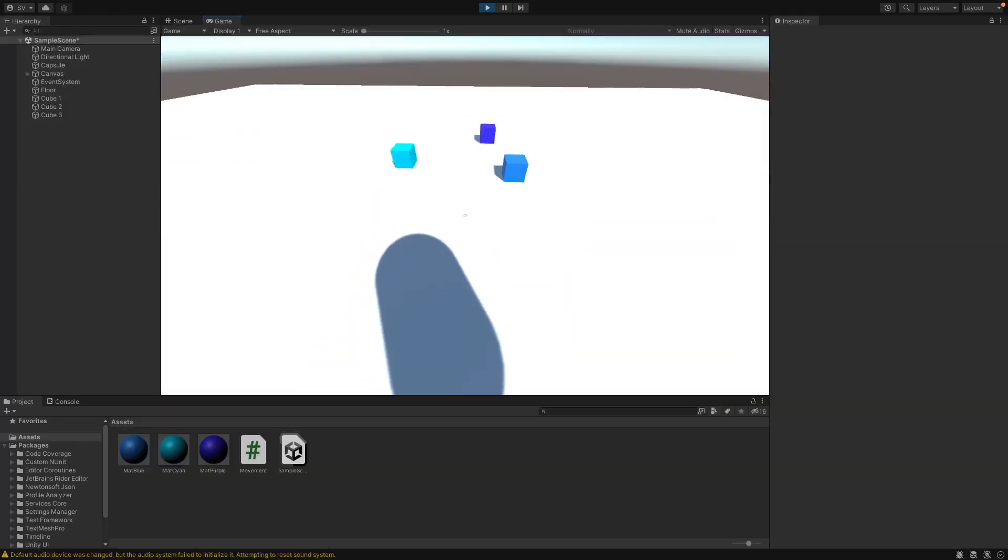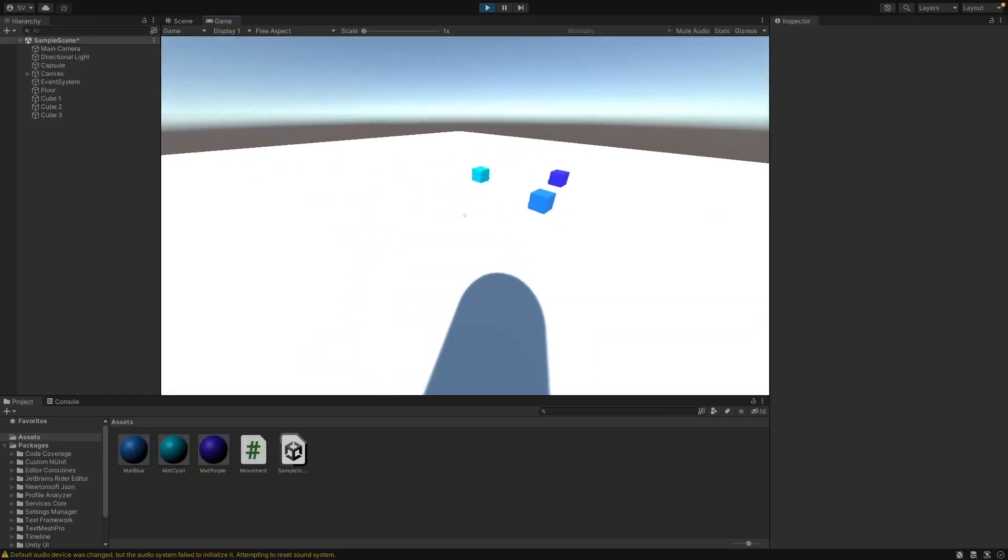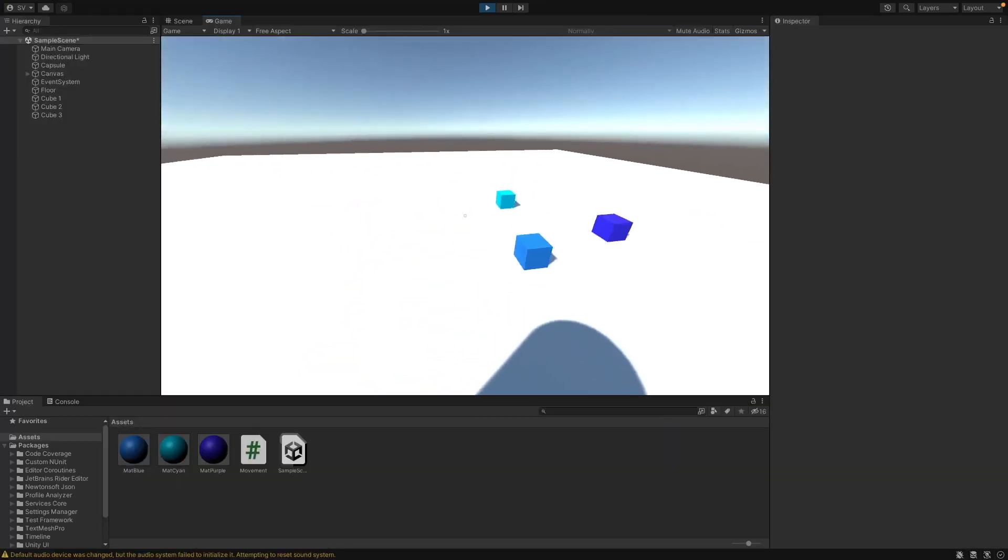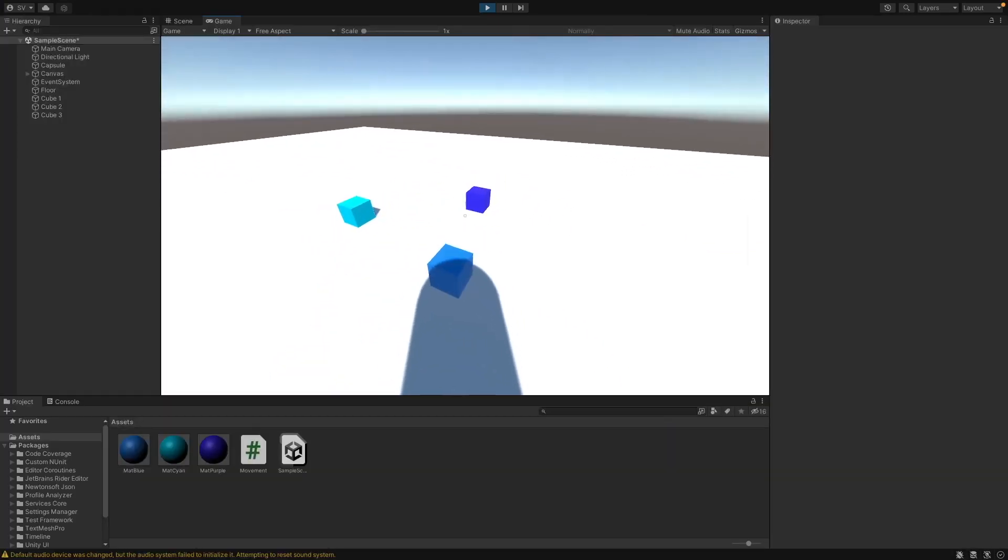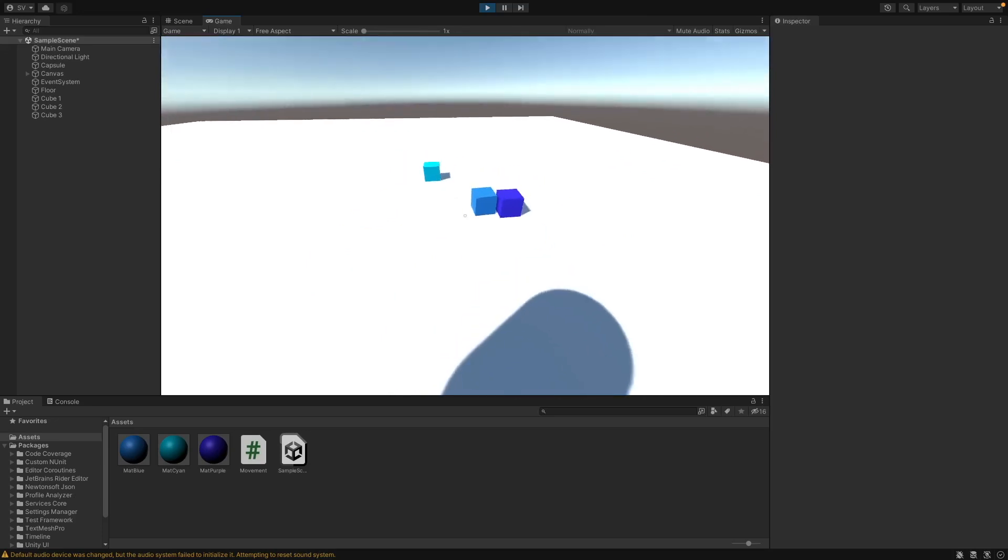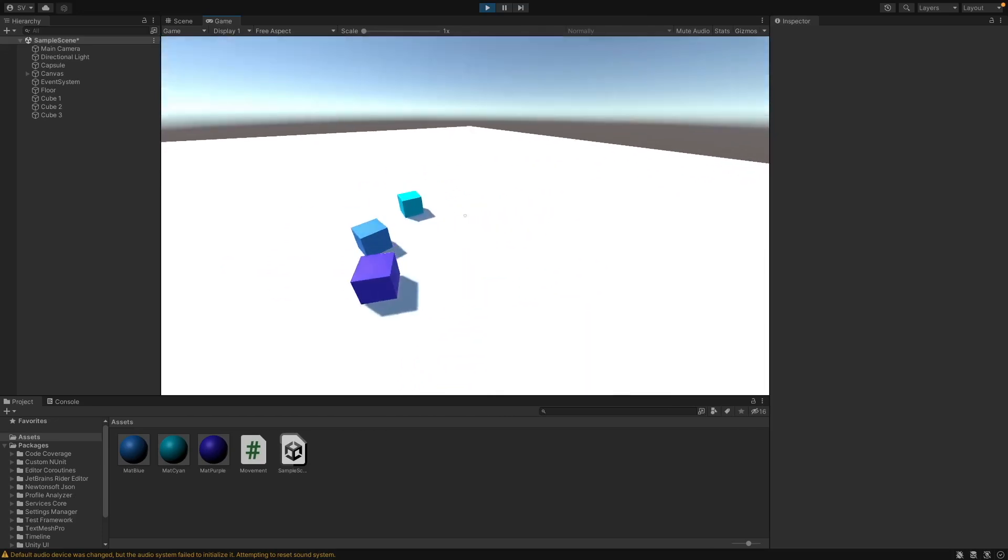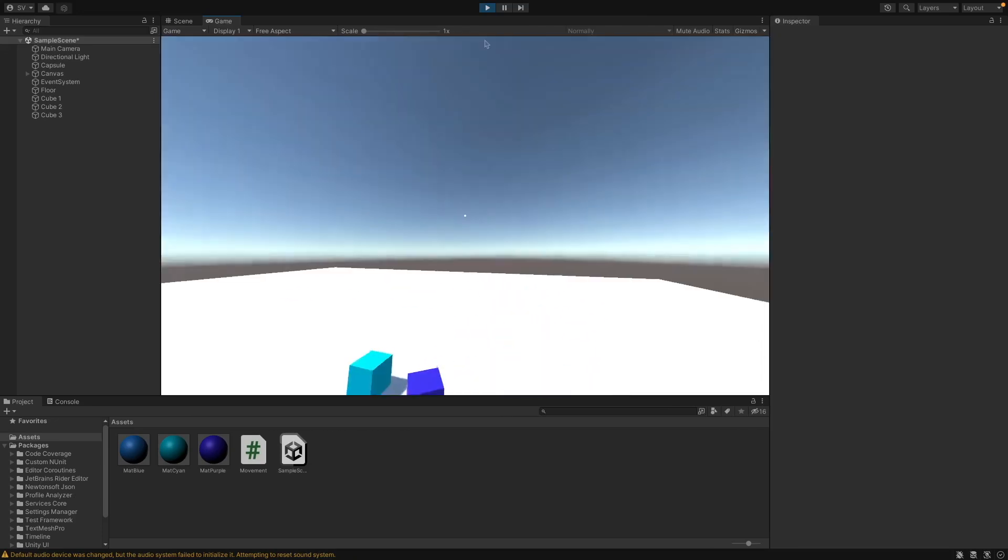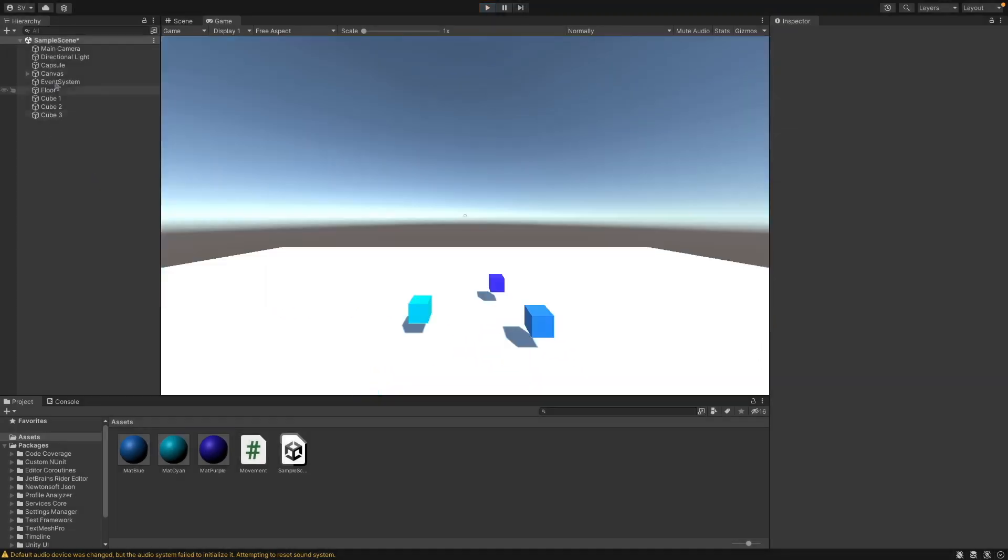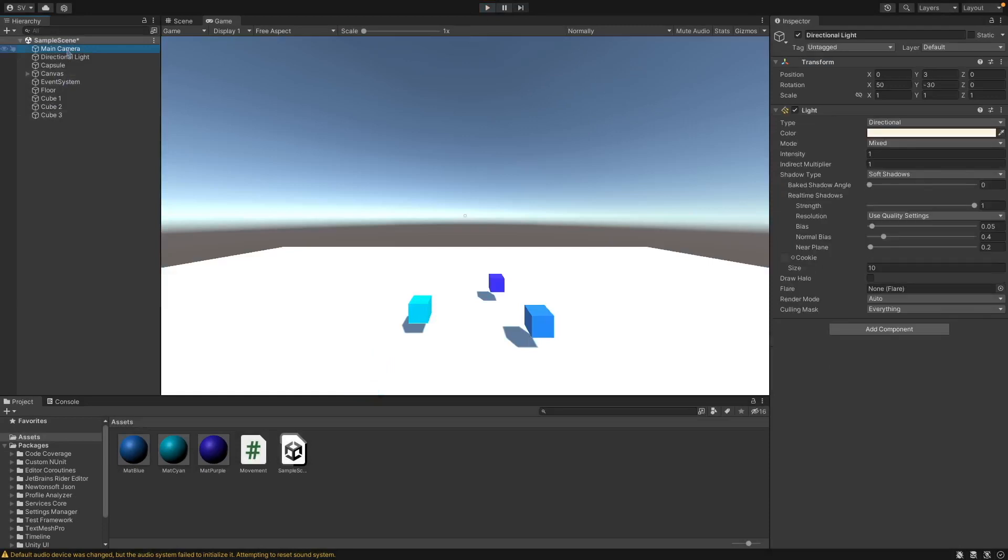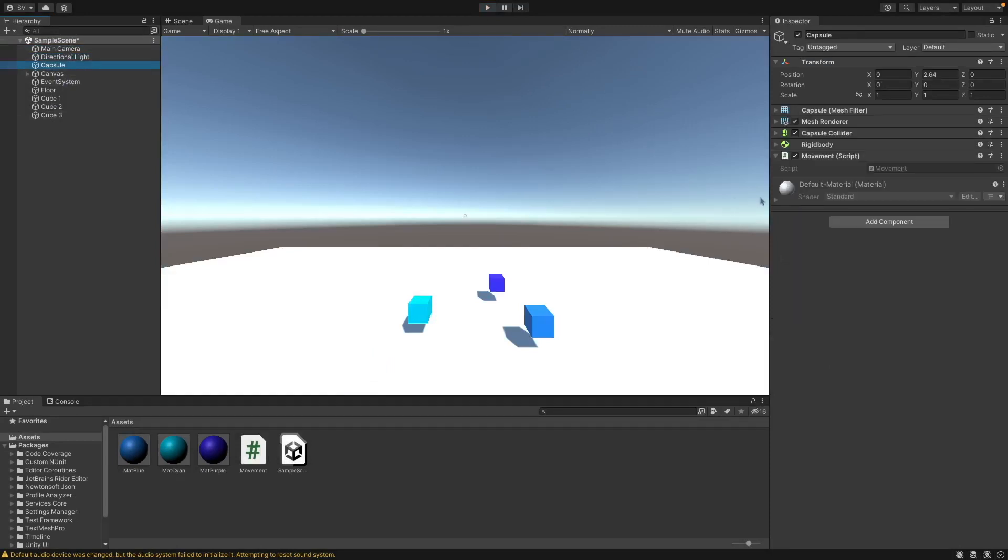So I have this simple scene where I just have a capsule that can move around and I have these cubes here with a rigid body and a collider on each of them. I'll just show you my scene. So I have the camera, the light, this is just my player, I have a rigid body, a capsule collider.